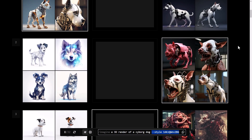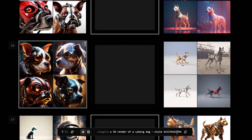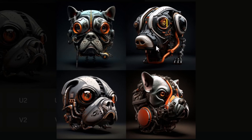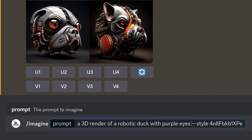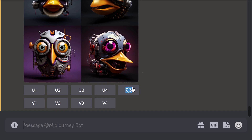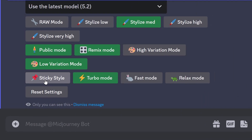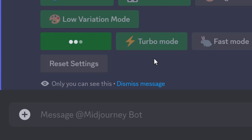It's blended those together to create this sort of weird machine. You can also go back and turn certain style items on or off to refine things, generate a whole new style, or copy the entire prompt. You can also create something different — like a robotic duck with purple eyes — using that same style and get a very similar style of render. If you want to keep using this style, try /settings and turn on sticky style; it will continue using that style when generating images.